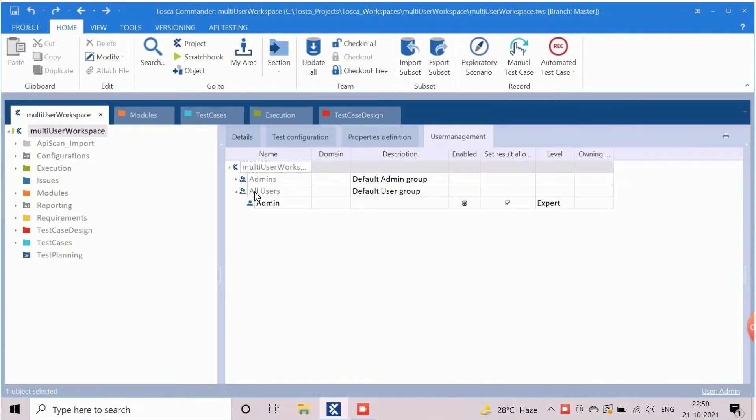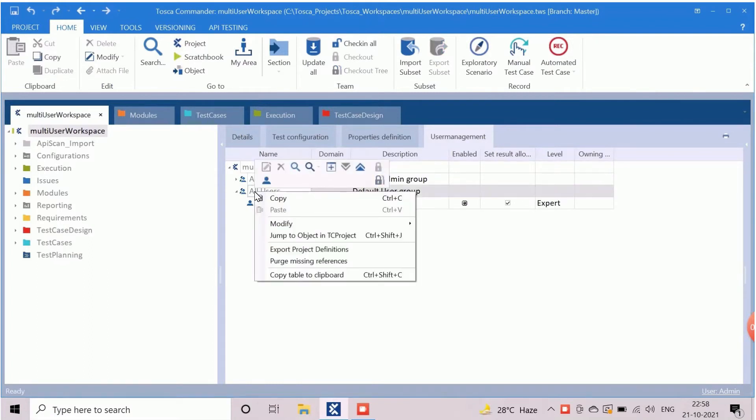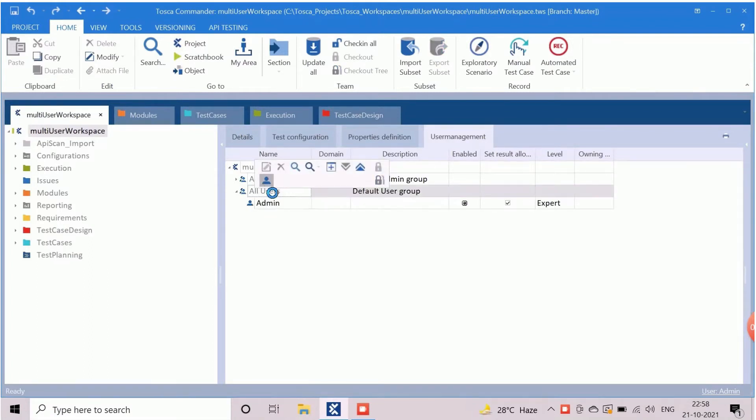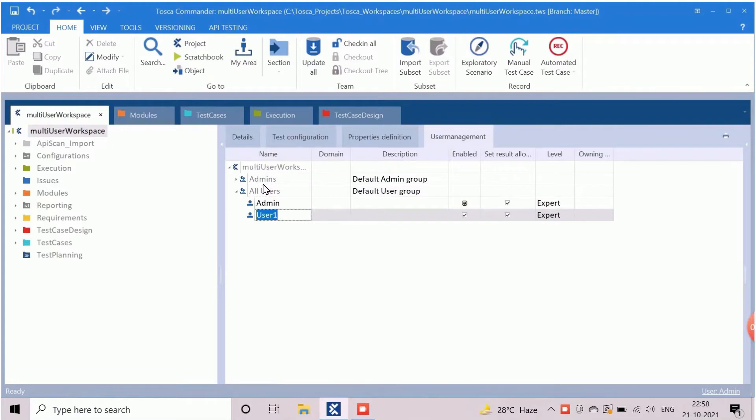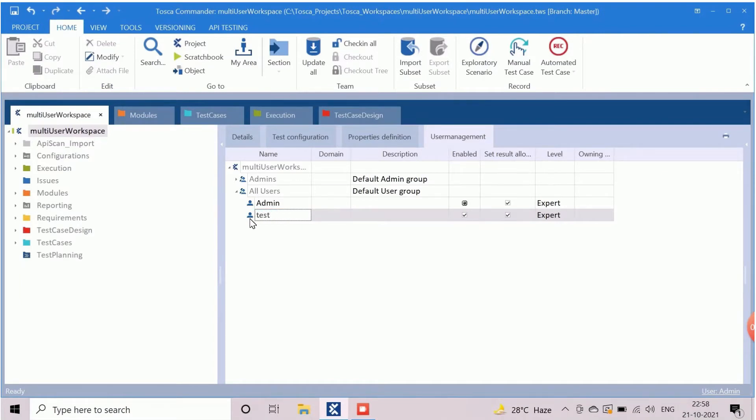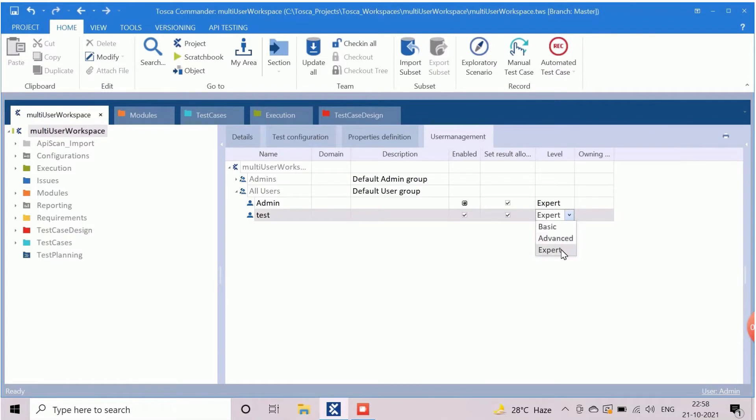Right click on all users and click on create user icon to create a new user. The new entry represents the user name. Rename it accordingly. Here we are creating the user with name test. Enable field should be checked by default. Level represents the user proficiency, which has three values: basic, advanced, and expert.